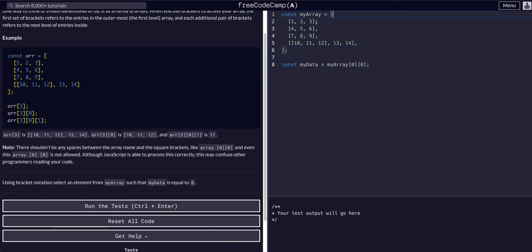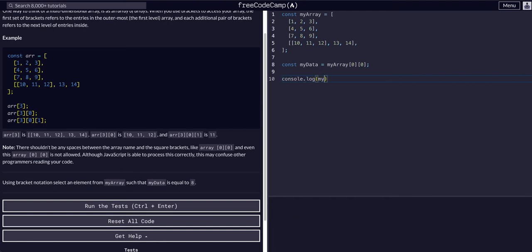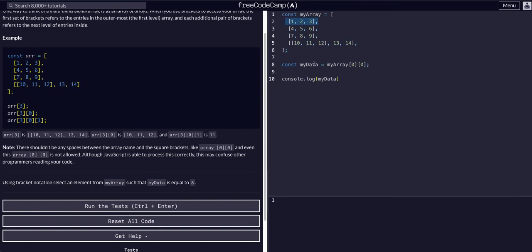We know that we have to enter this outer array, my array, and we need to go to the zeroth, first, second index. So let's just console log my array at index zero, zero. So console.log, which we can really just console log my data. You can see it's one, because we're at zero, that inner array, and then zero, that one.